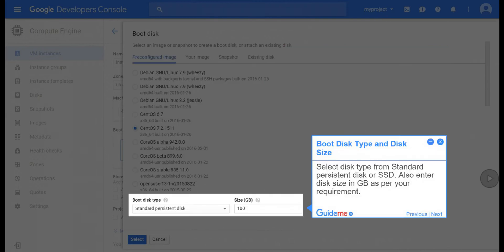Step 10, boot disk type and disk size. Select disk type from standard persistent disk or SSD. Also enter disk size in GB as per your requirement.